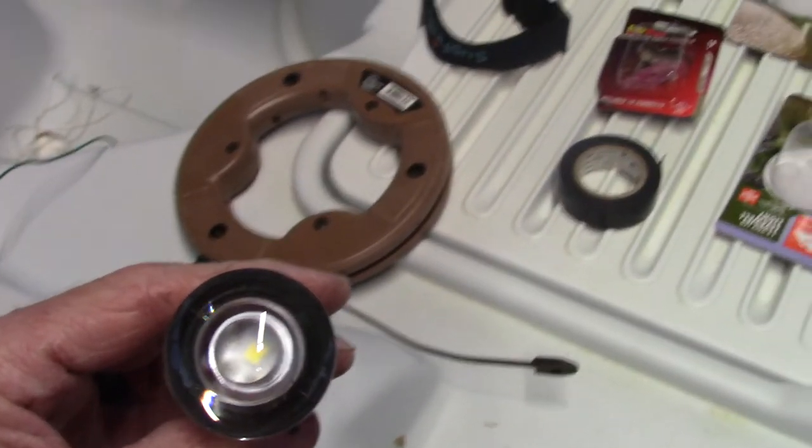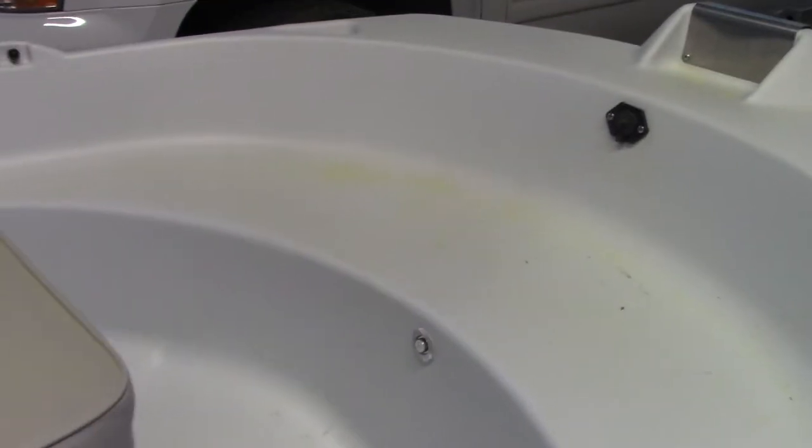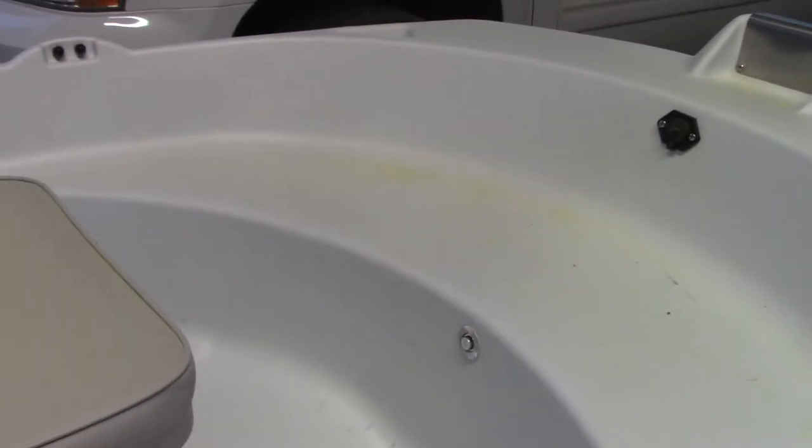So this one I didn't put the seal on it. This one I did. So it makes a little halo ring. So I may be pulling that one back out to put the black ring on it. It makes it light up with a little halo ring on it.